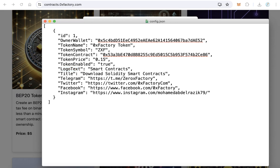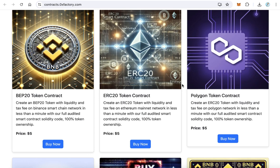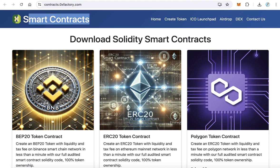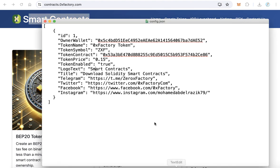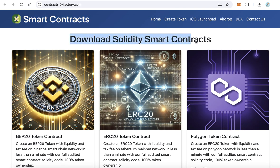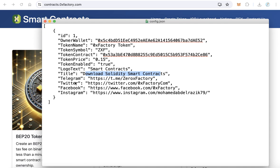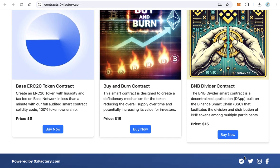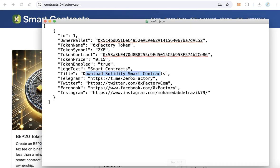Next, set the logo text — for example 'Smart Contracts' — which will appear in the header. Set the title, for example 'Download Solidity Smart Contracts', which will be shown on the page. Then add your Telegram, Twitter, Facebook, and Instagram social links. Replace all this data with your own, then save and close the file.